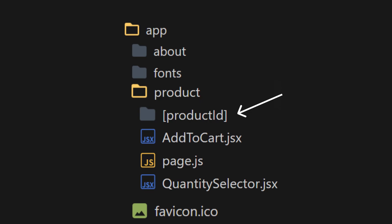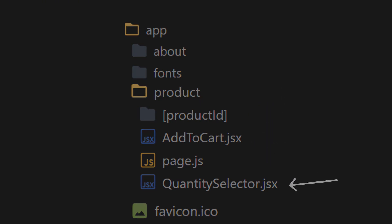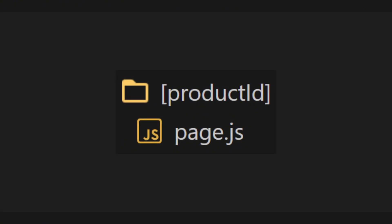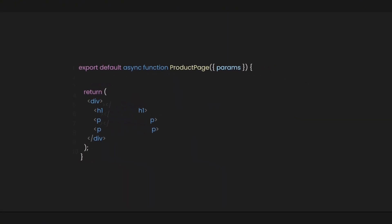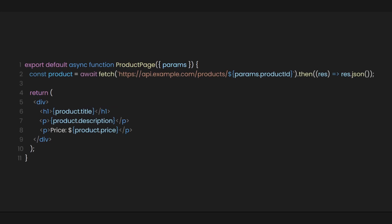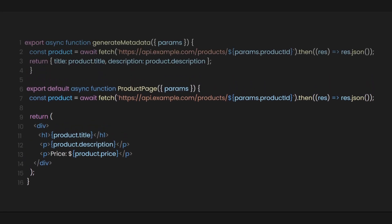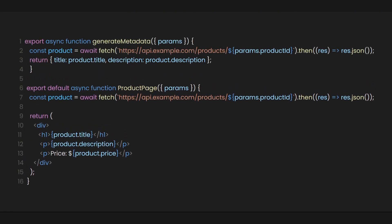Here we have the page that serves the product route and another page that handles the dynamic product ID, plus two components for add to cart and quantity selector. Inside the product ID page, we are fetching product data based on the parameters we get from the dynamic route and displaying them in the return statement.